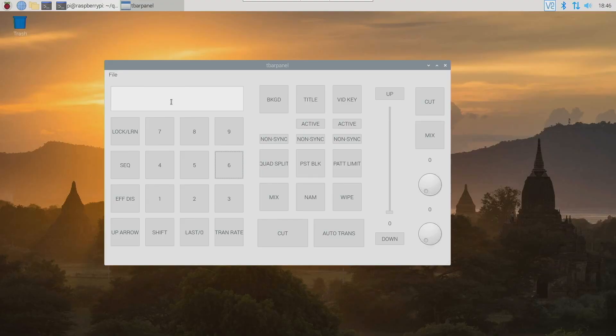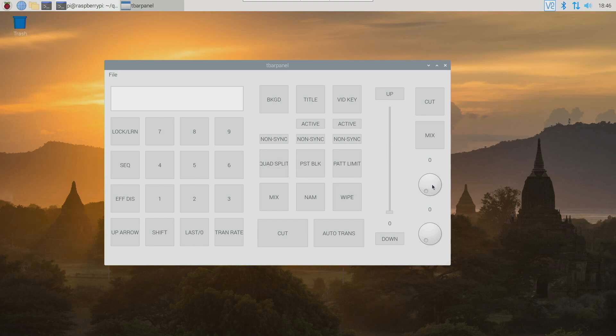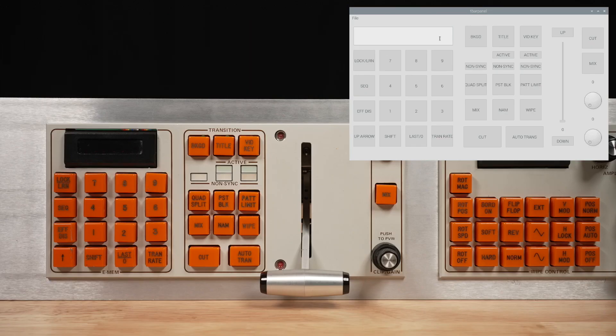Here's the QT GUI for controlling the Grass Valley panel over USB. It looks very similar to the panel. There's a text box for controlling the display. There's a button for controlling the lights behind each button on the physical panel. And then there's a slider and a couple rotary knobs here to indicate the status of the slider and the knobs on the panel. Let's do a quick demonstration.